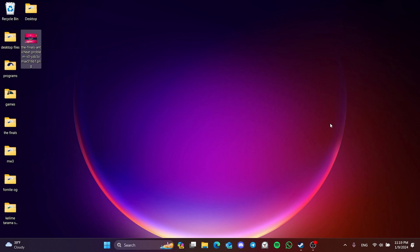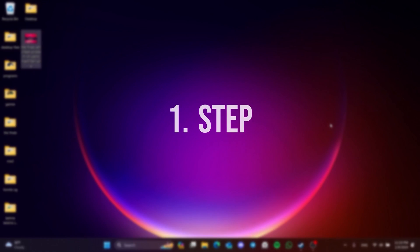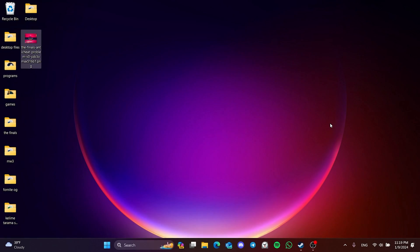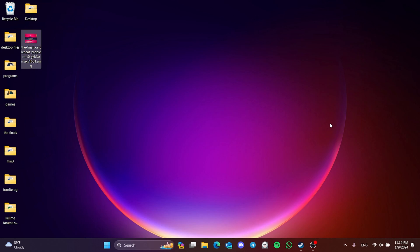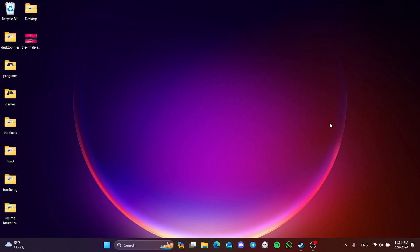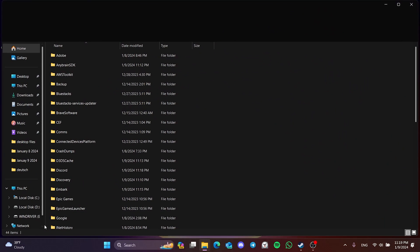The first solution consists of two small steps. The first step is to clear the cache files of the finals. To do this, press Windows and R at the same time and open run. After that, type %localappdata% in the search bar and click ok.